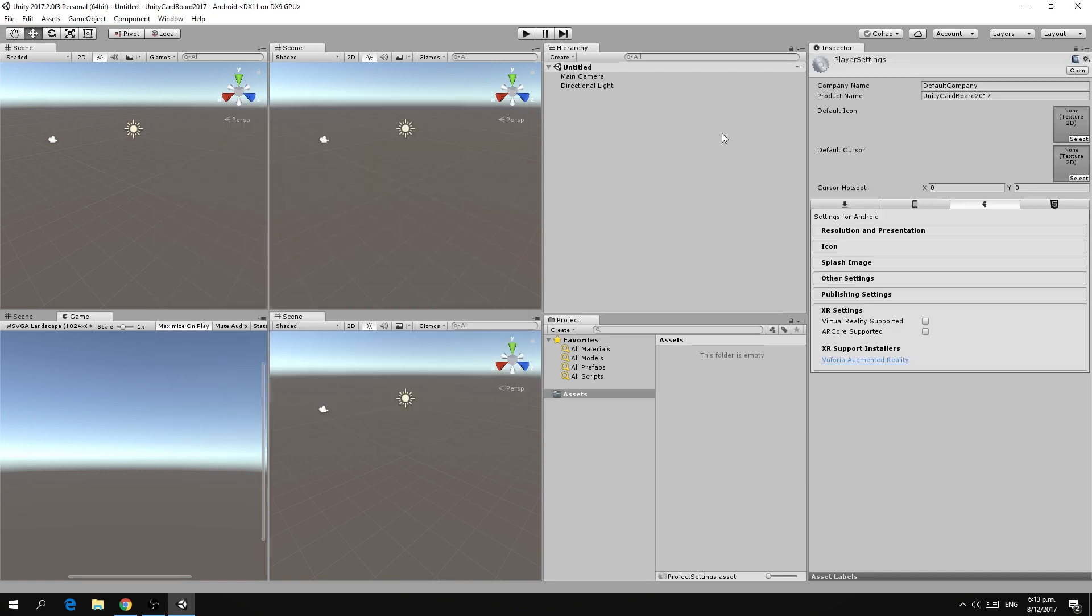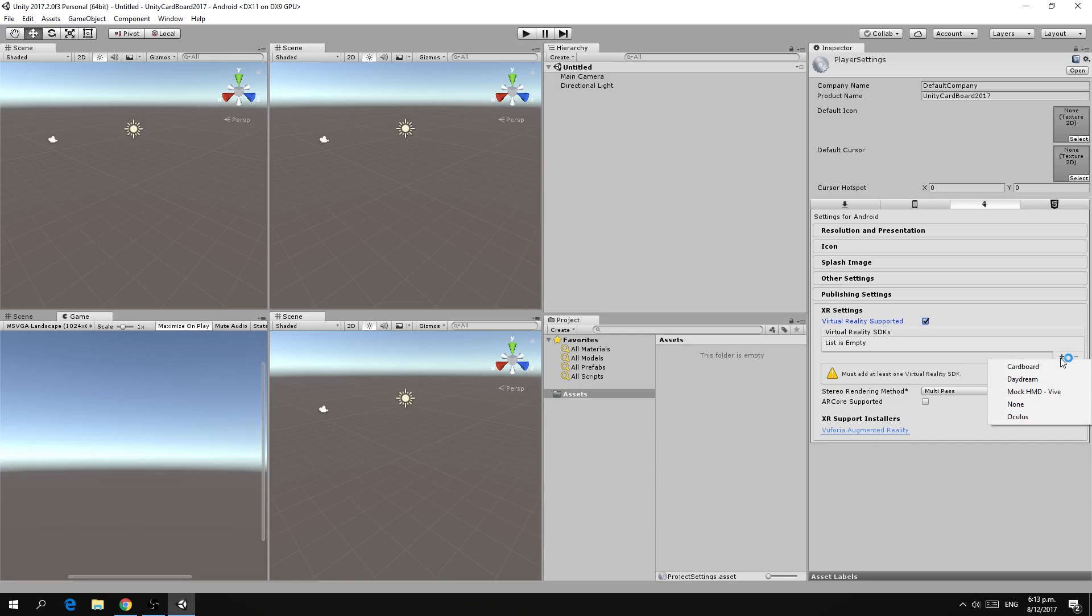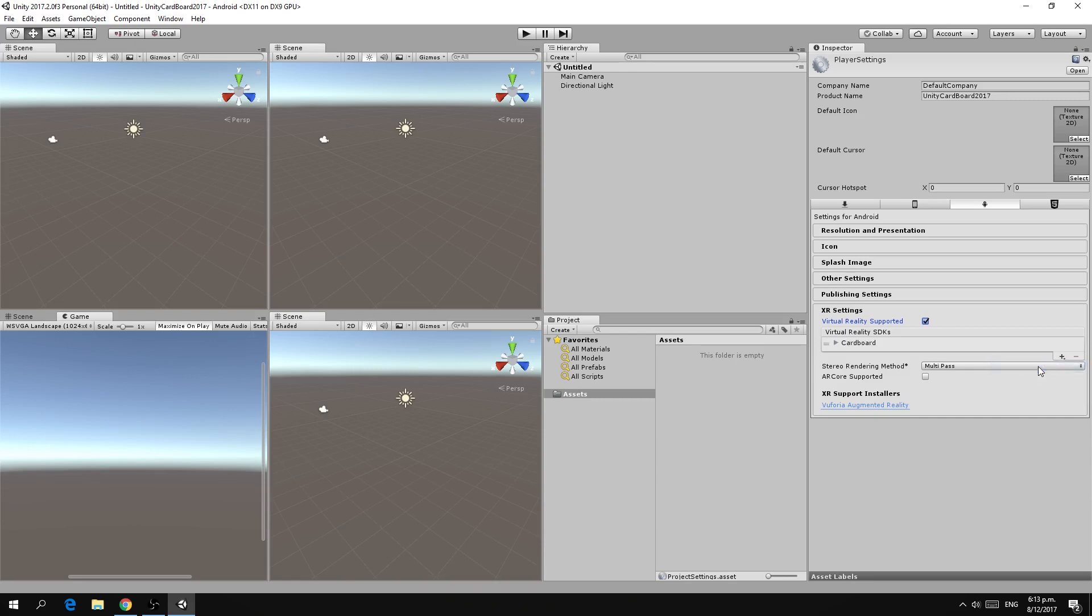The first thing under the player settings is open up this new section called XR settings and here we want to check the virtual reality supported checkbox. This will open up a list where we can add a virtual reality SDK. In our case we will select Cardboard from there.